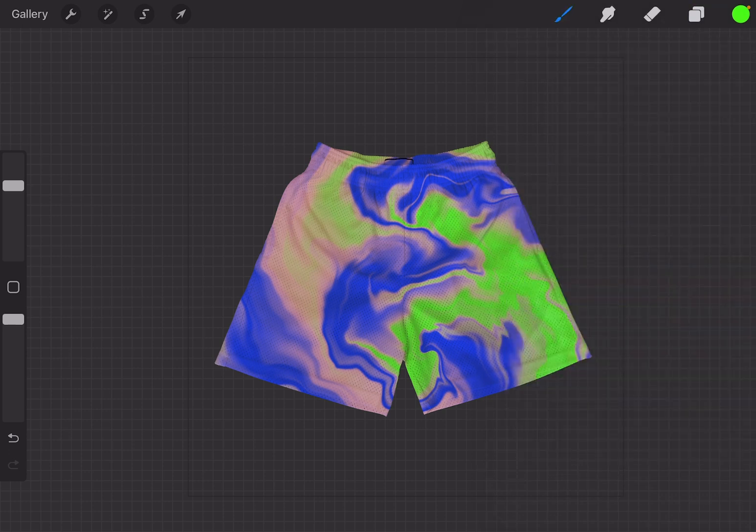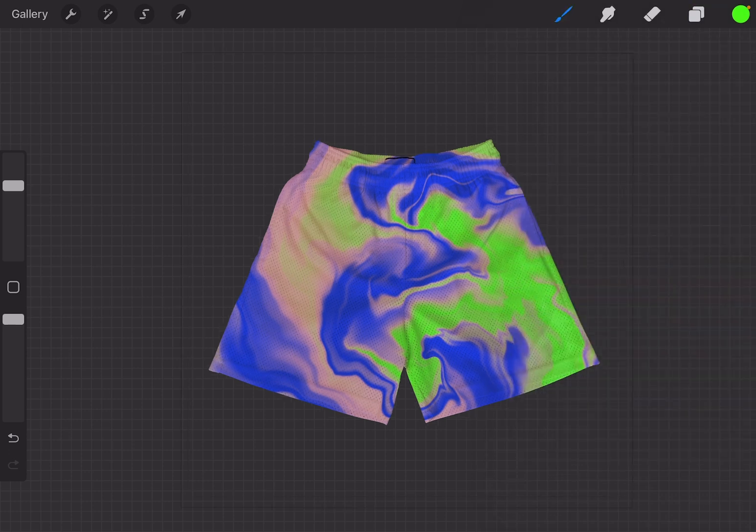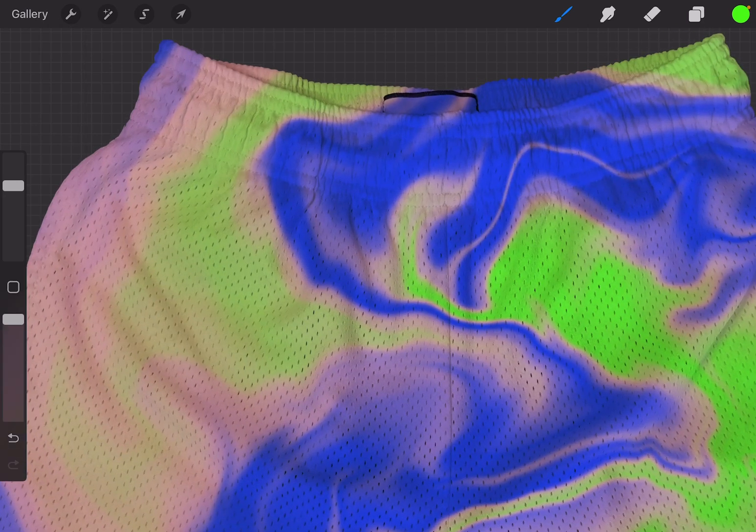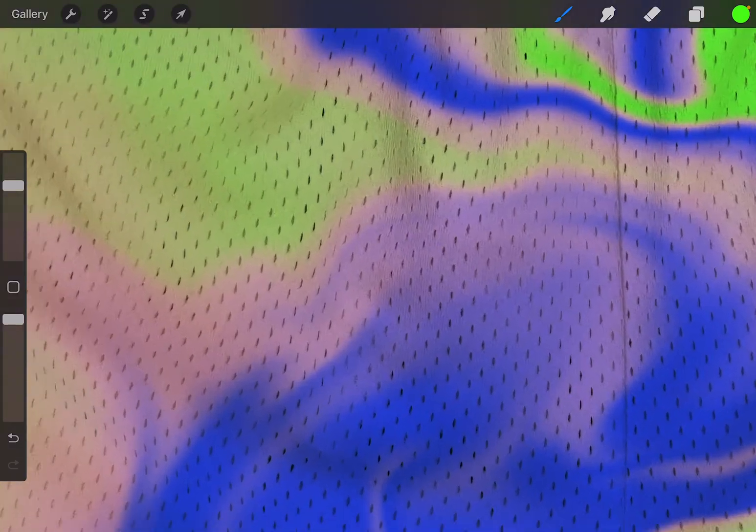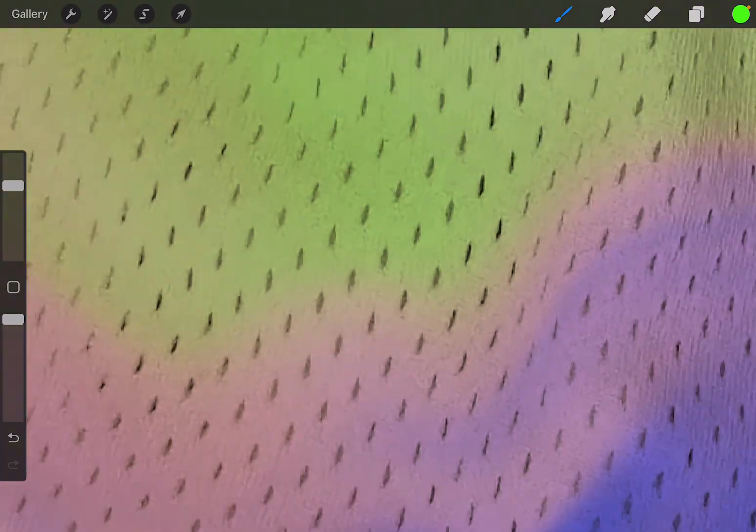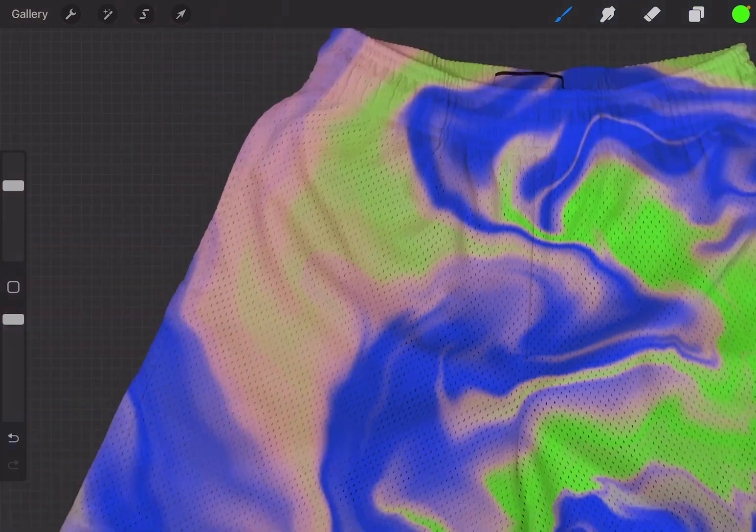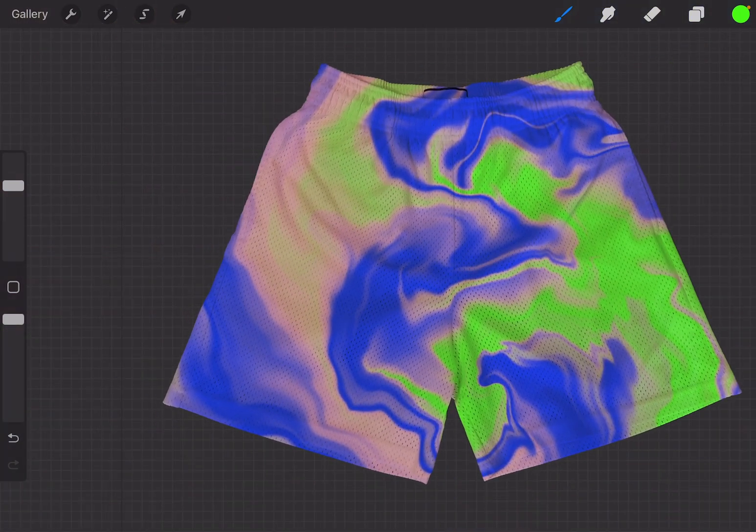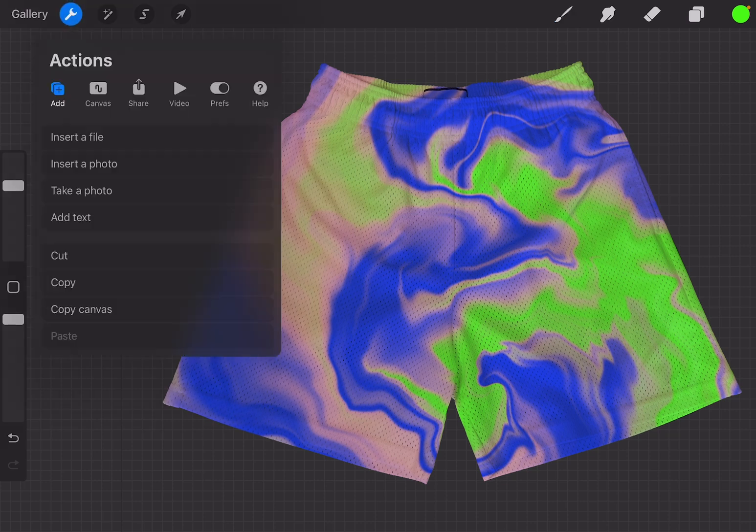You can zoom all the way in and you can still see that it looks like a pair of shorts. You see the details? It's still the shorts. The design is directly on the shorts and this is a good way to demonstrate how it'll actually look. You can actually even use this on your site.